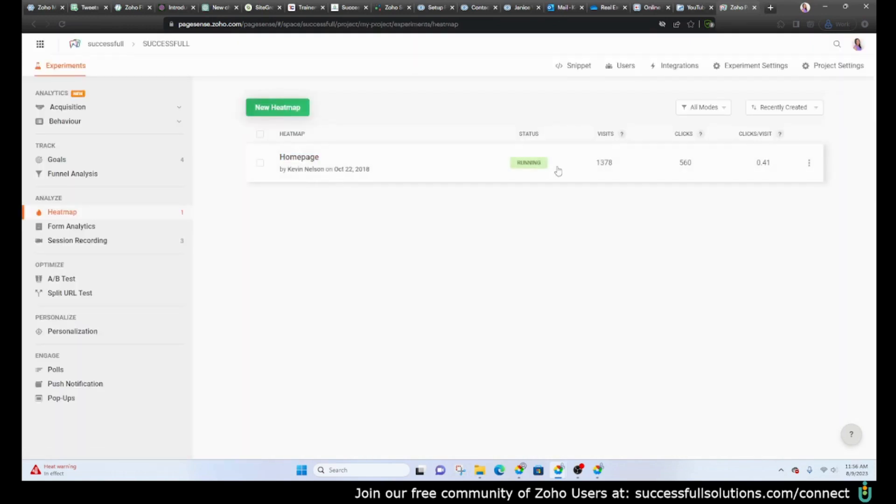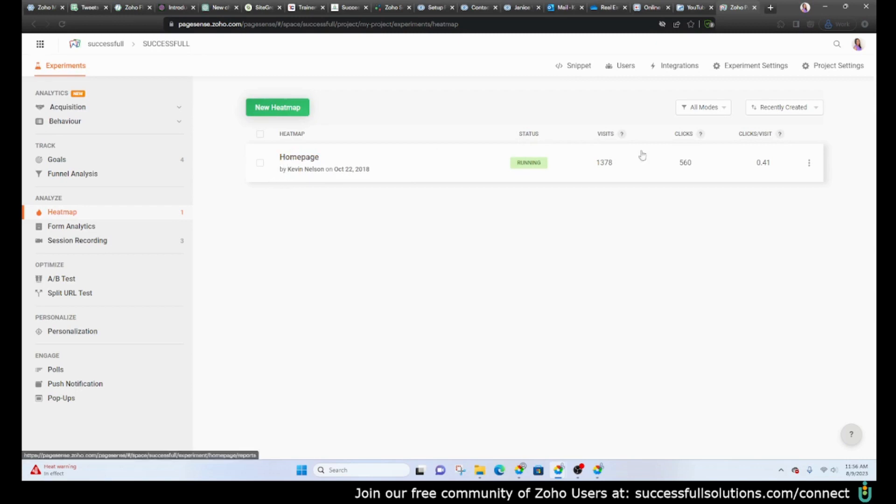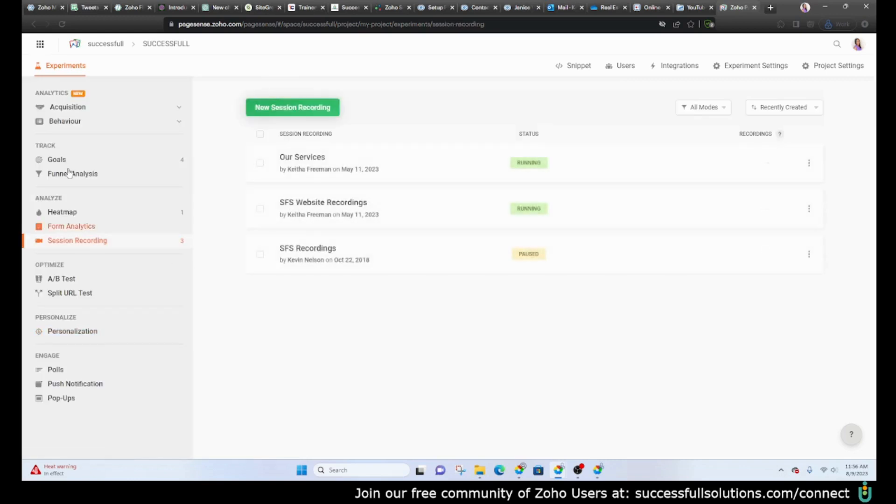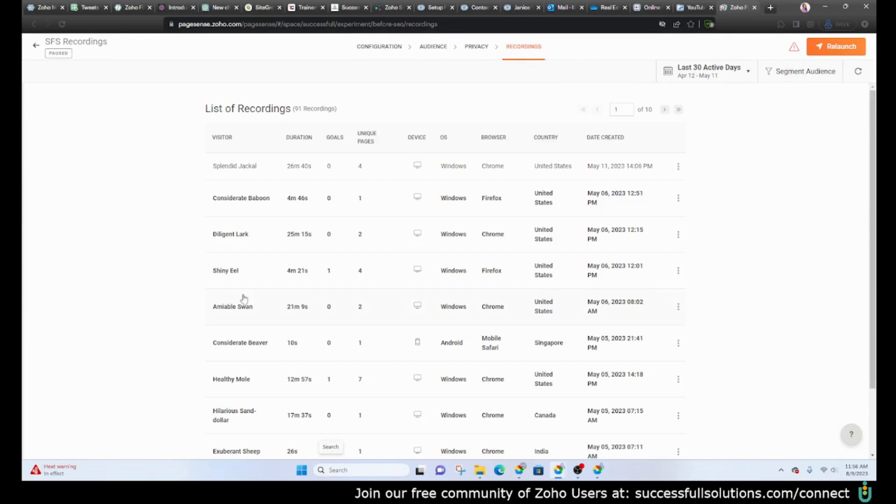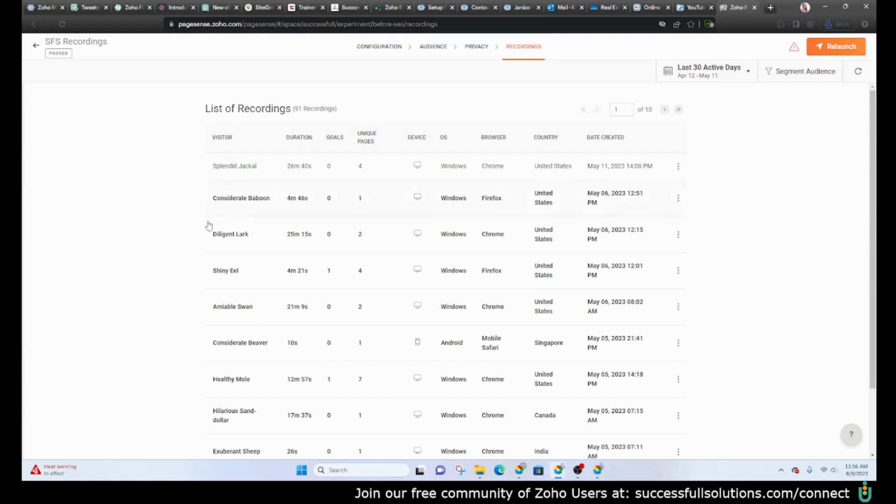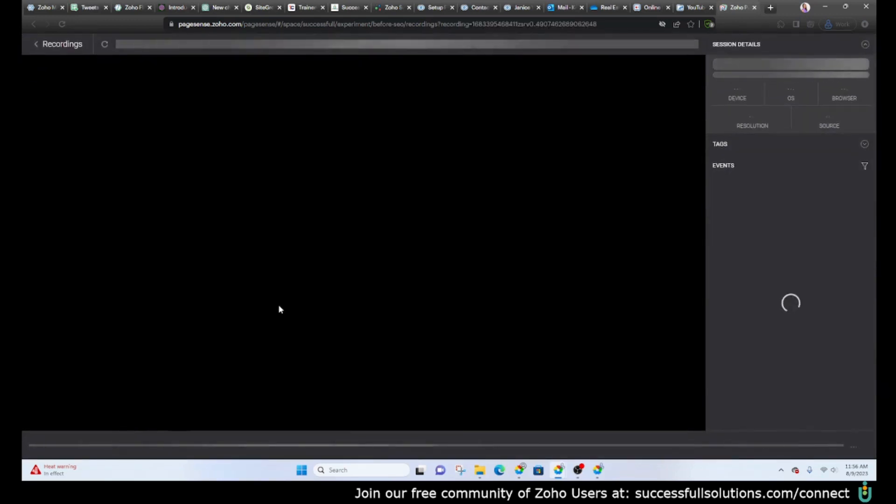We'll just go back out. What I did want to show you, let me see if I can, let's go to the session recordings. Okay, all right. So what will happen is every time someone goes to your website it will record and show you exactly where they are, where they're going and so on. So this one you can see they were on the website for four minutes. It will give the visitor a very random name as you'll notice. It will show which goals they hit and then which unique pages they went to or how many, and then the browser and so on.